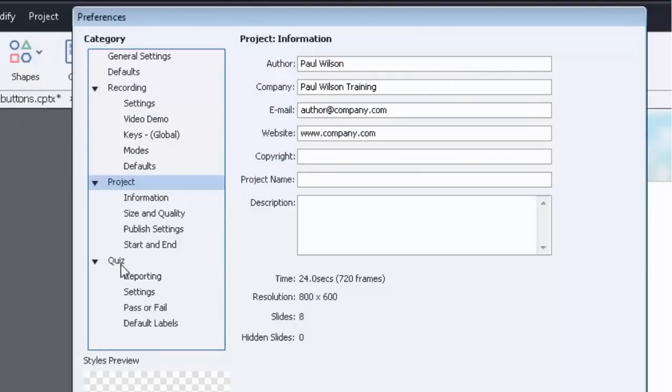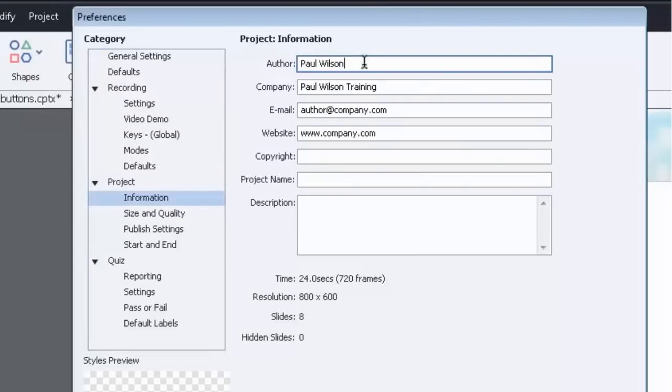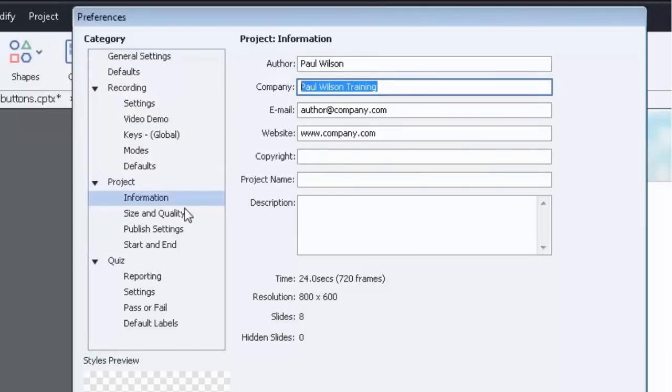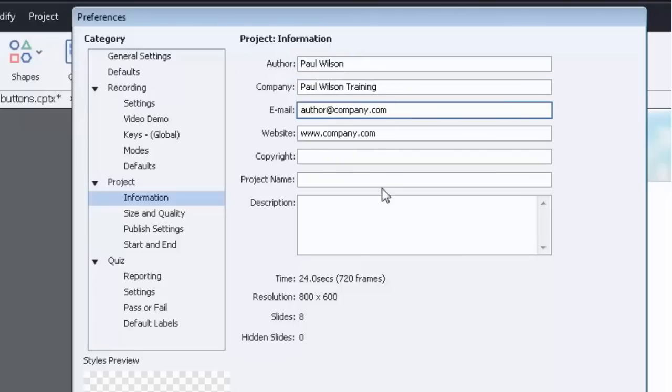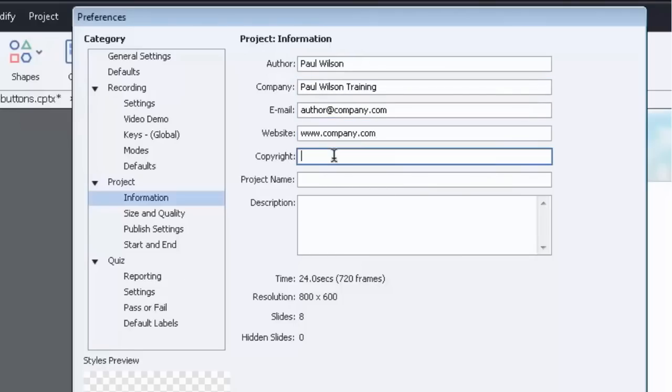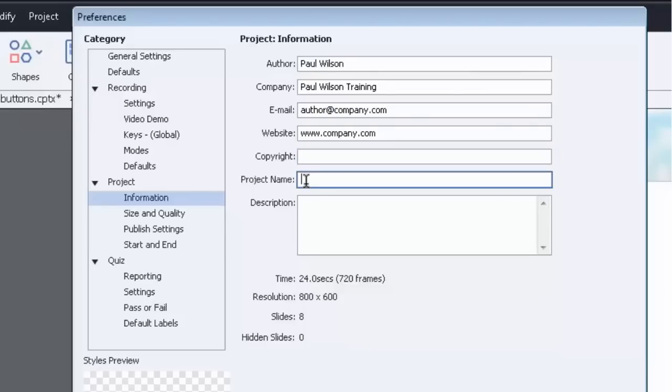Really the areas that we're going to focus on are the project and the quiz areas. So first off, let's talk about information. Here's where you put information that's going to be embedded in the course: who the author is, presumably it's you, the company you work for, email, web address, copyright information. That's important if you want to protect your intellectual property, project name, and a description of the course.